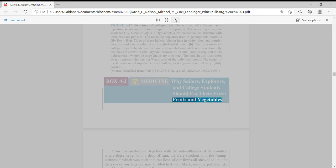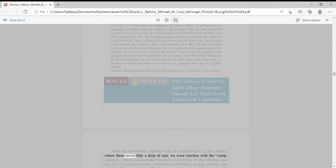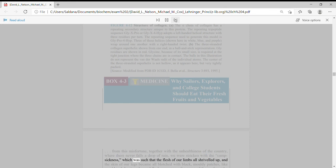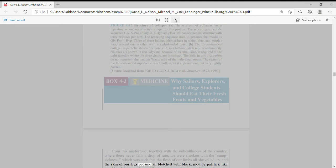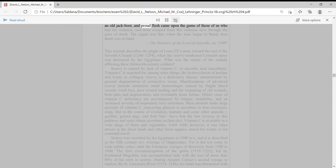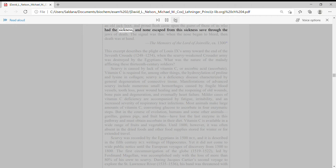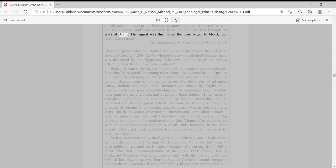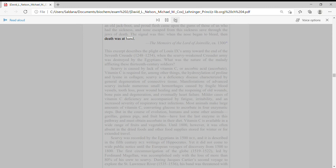Box 4-3: Why sailors, explorers, and college students should eat their fresh fruits and vegetables. This excerpt describes the plight of Louis IX's army toward the end of the Seventh Crusade, when the scurvy-weakened Crusader army was destroyed by the Egyptians. From this misfortune, together with the unhealthiness of the country, we were stricken with the camp sickness, which was such that the flesh of our limbs all shriveled up, and the skin of our legs became all blotched with black, moldy patches, and proud flesh came upon the gums of those who had the sickness.